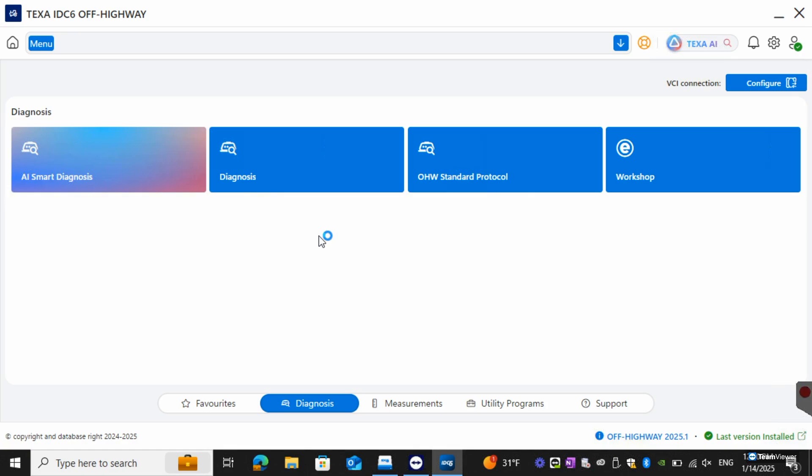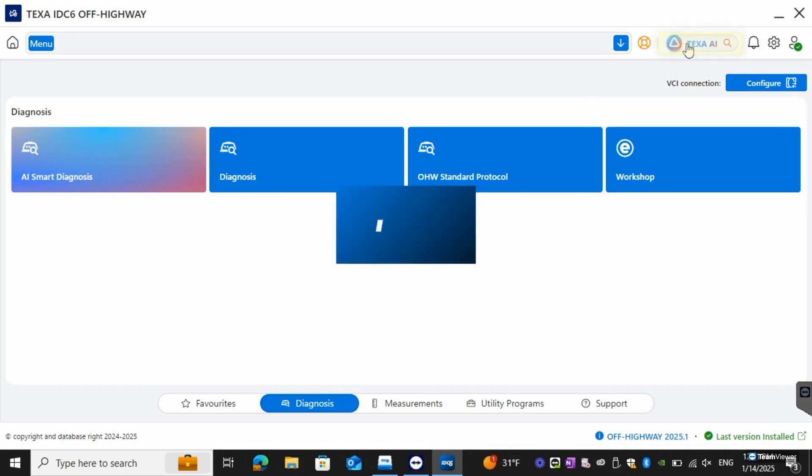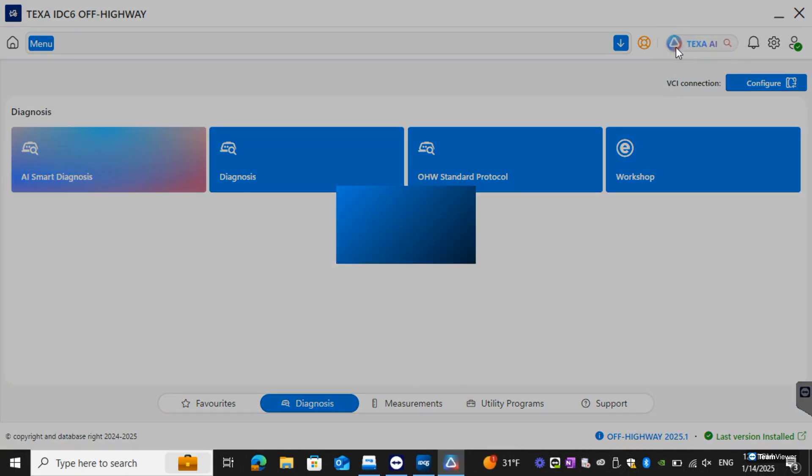For our new IDAC6 software we have integrated AI technology within it. We've also revamped the system in itself. The first thing I want to show you is actually one of our new AI features. This is going to be the AI global search.